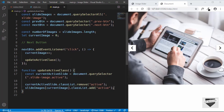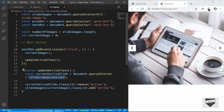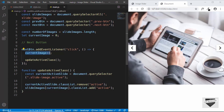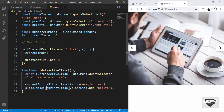To explain what's happening: first we get the current active slide by checking which element has both the slide-image and active classes applied. Then we remove the active class from that element and add it to the next element. The currentImage variable was zero and is now set to one, making the second slide image active.